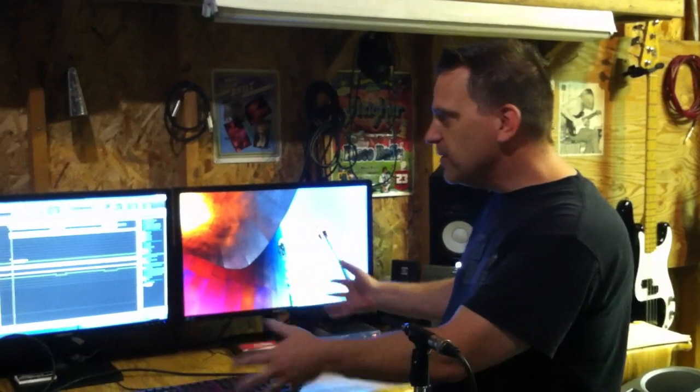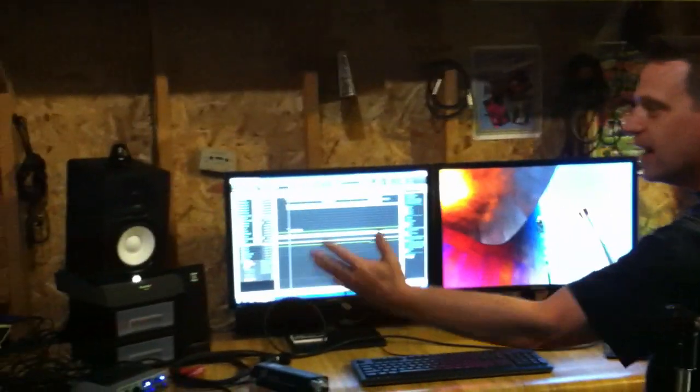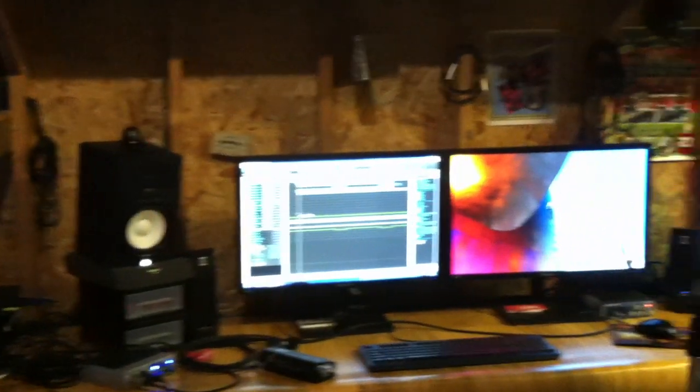Alright, so I moved recently. And fortunately I was able to get a new set up — nice big monitors. Got my speakers nice and wide now so I can hear things the way they're supposed to be.